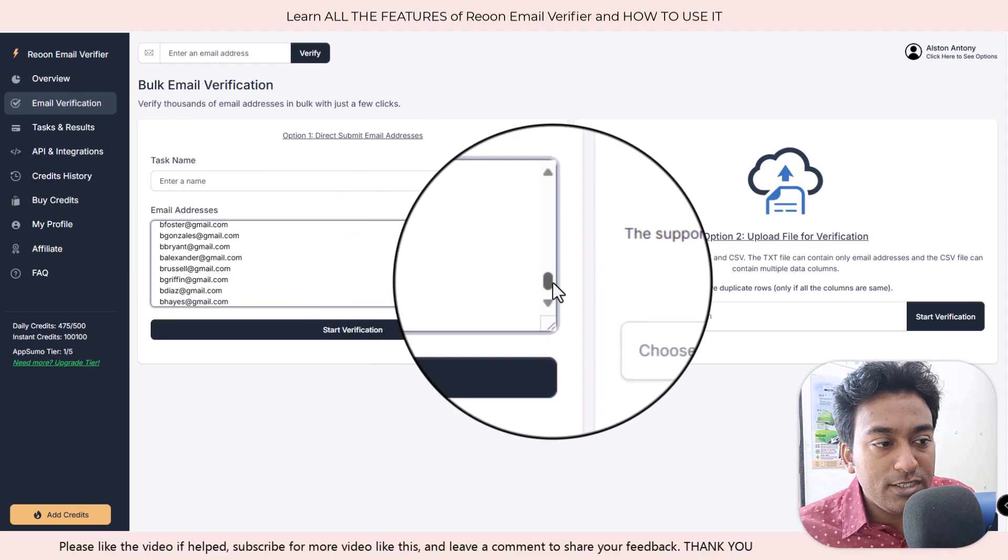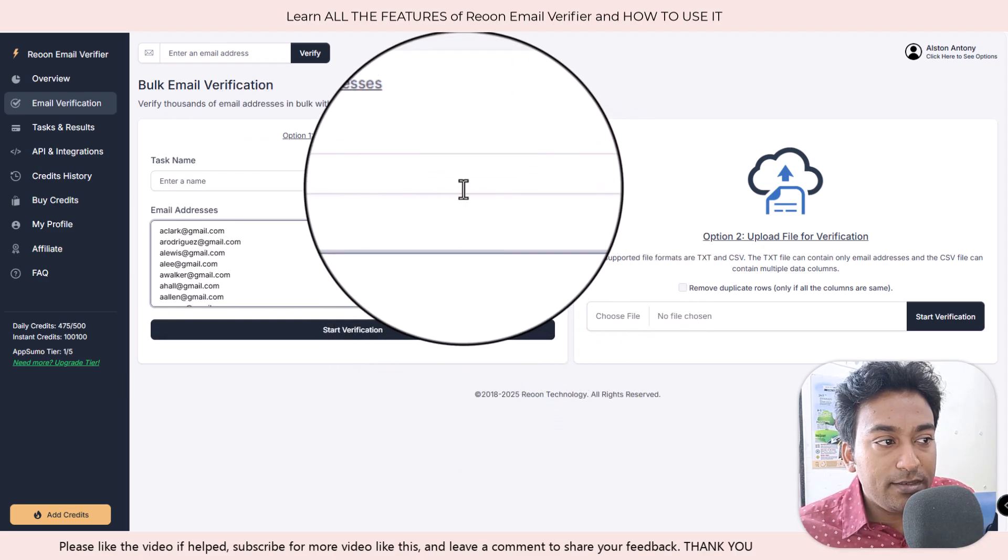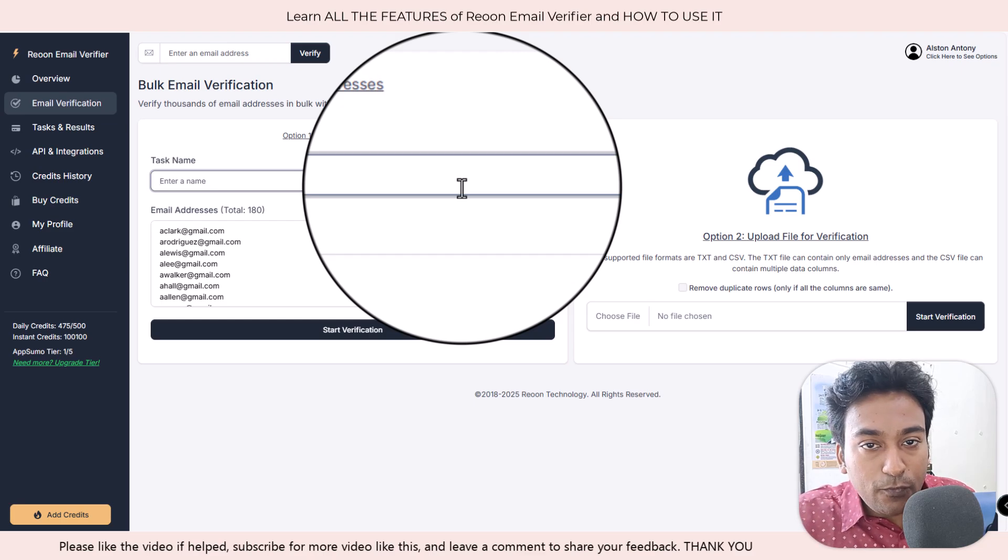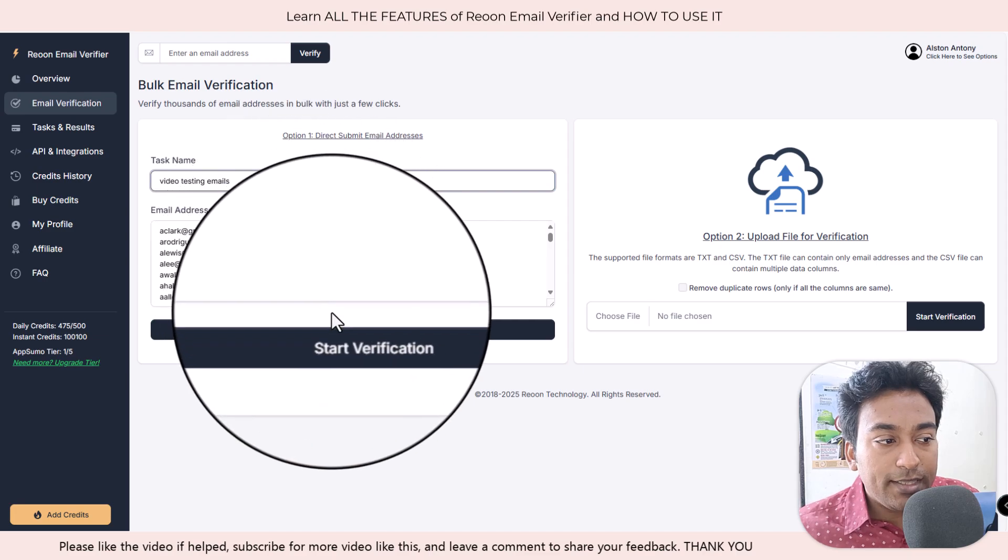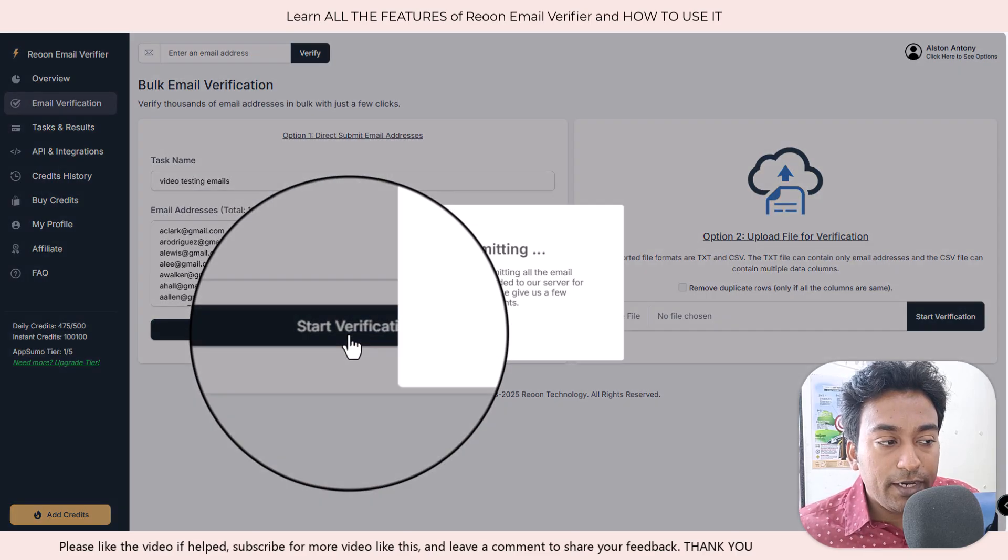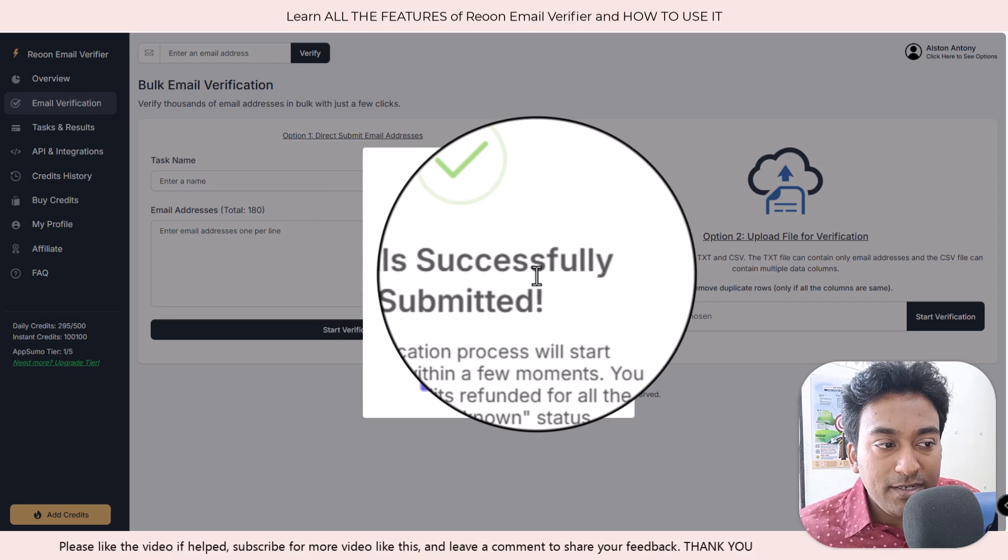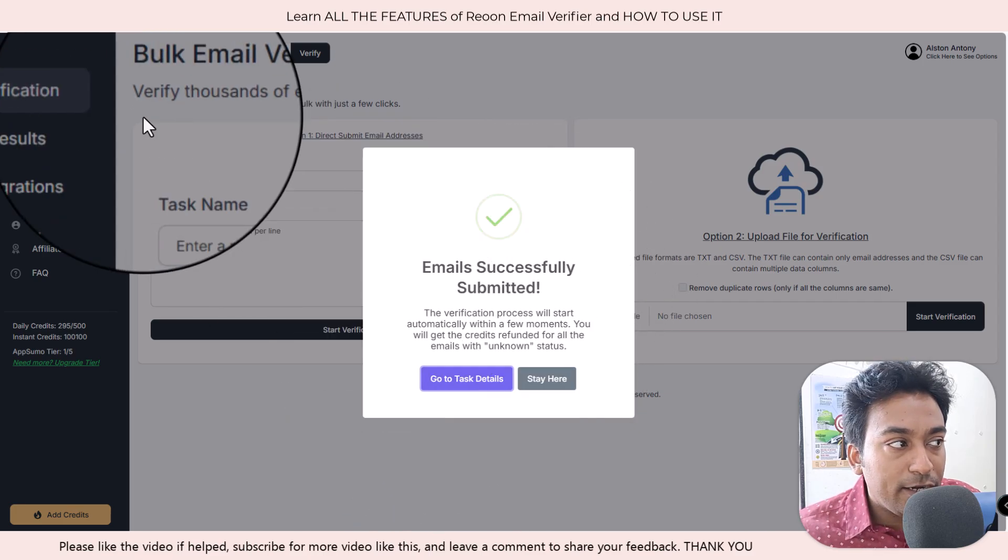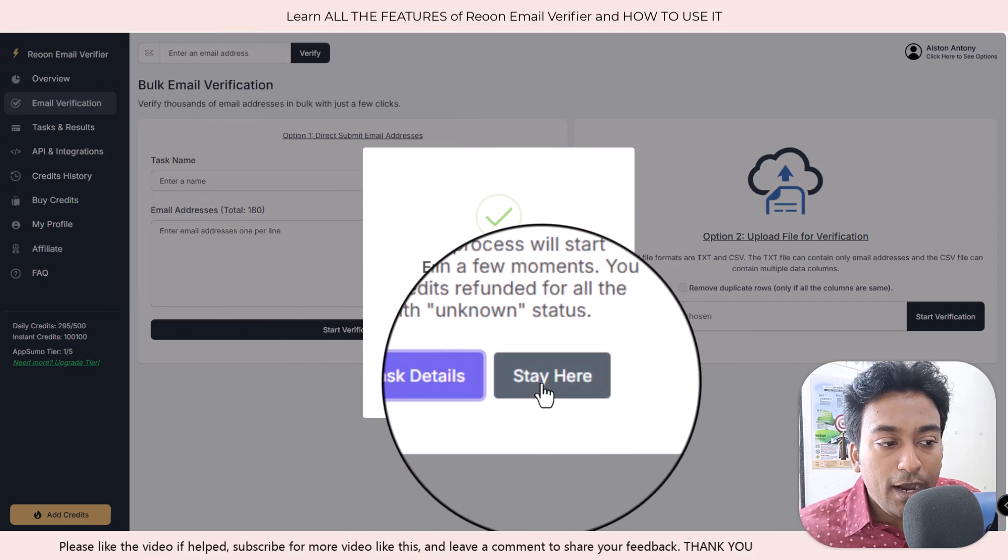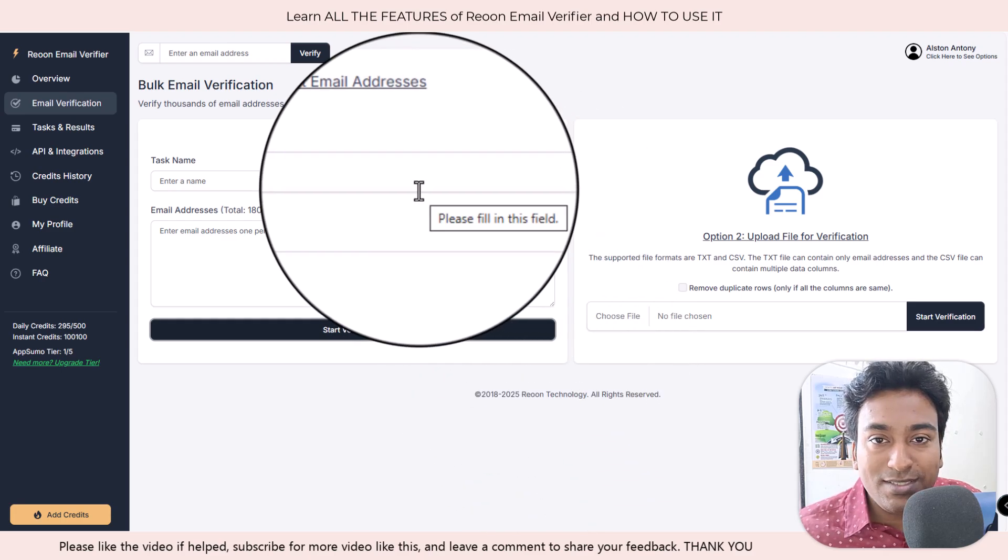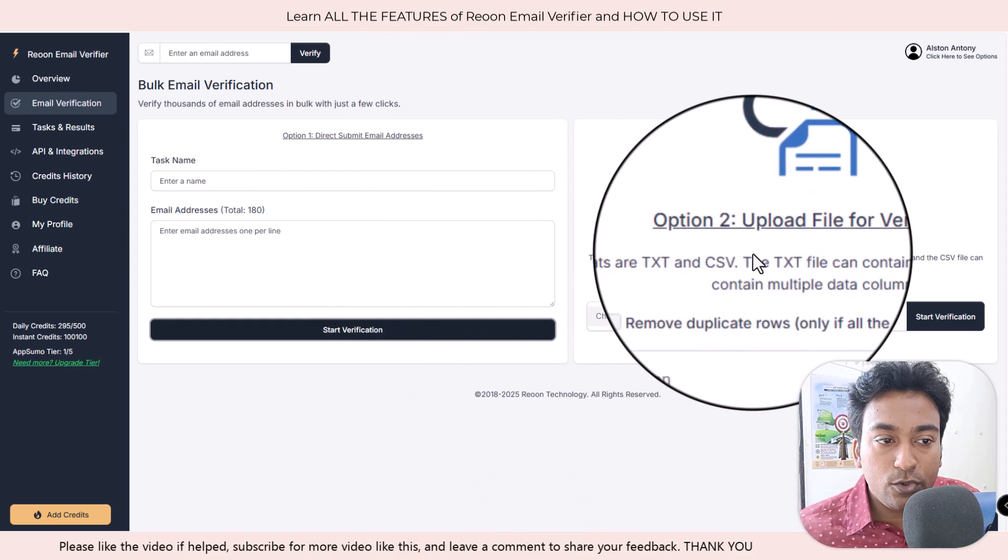You copy a list of email addresses like this here. You can just paste all the email addresses here and give a name also for the task to identify. I can just do something like that and click on start verification. When I do that, you can see email successfully submitted and I can go into the task page.